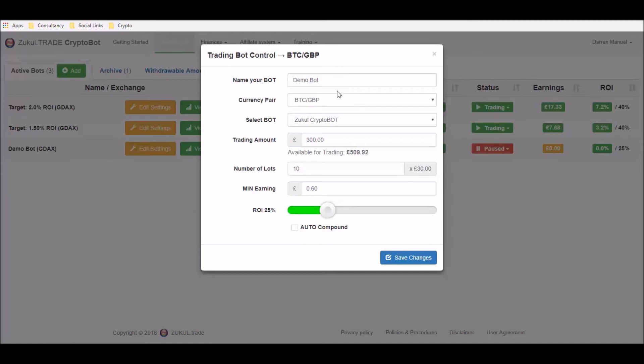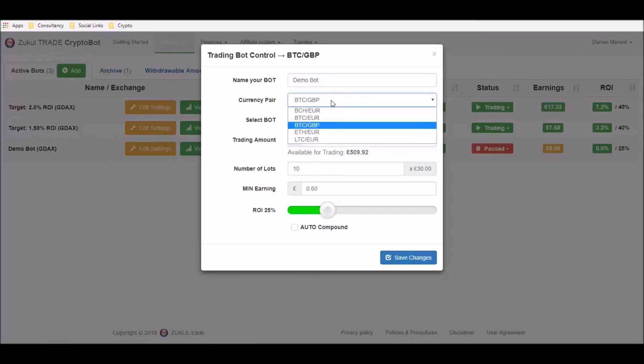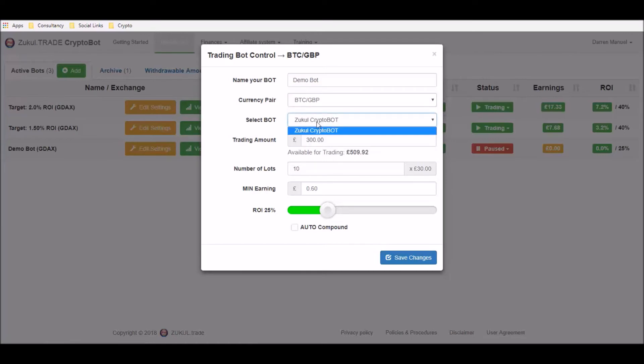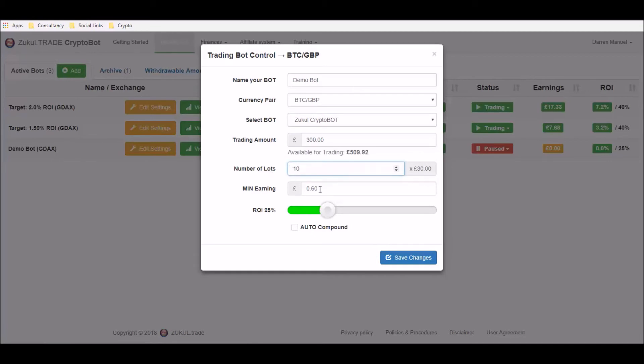And you can change any of the details on here that you want, so you could change the name, you could change the pairing, you could change the choice of bot if you wanted to, you could change the amount that you wanted to trade with either up or down, and obviously you could change the number of lots up or down and the amount of profit up or down, and of course you could change this amount here as well, so we'll change that to say 30%.